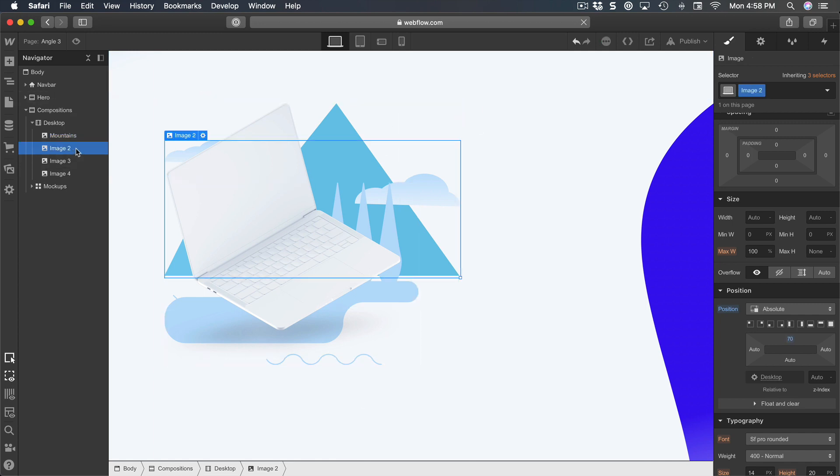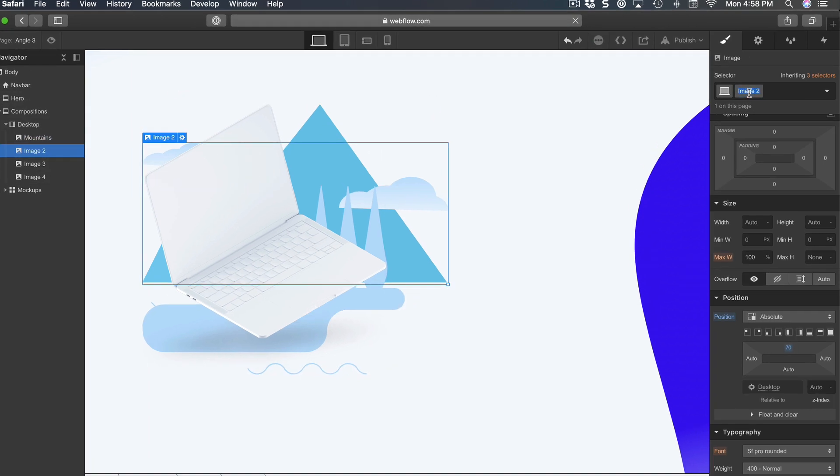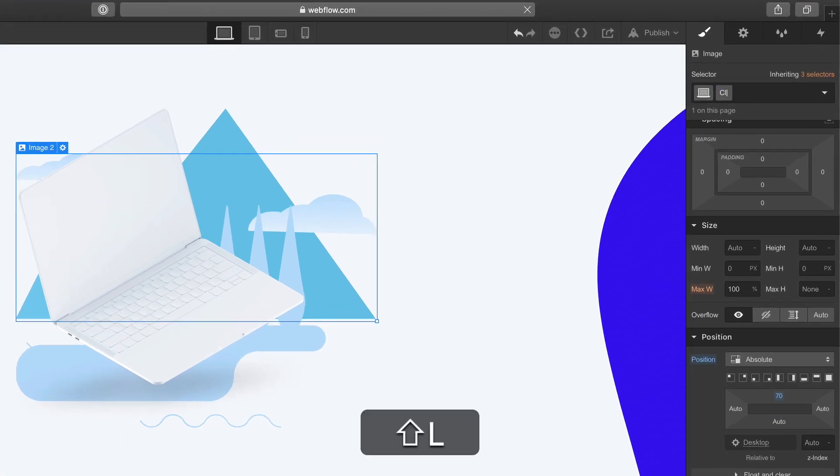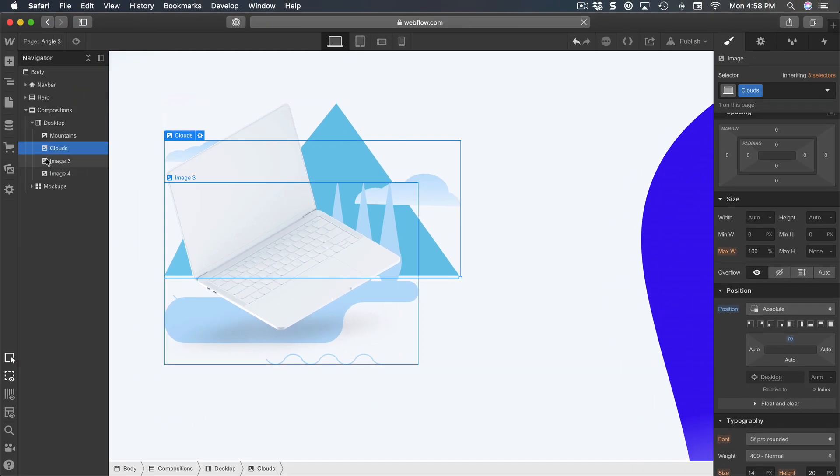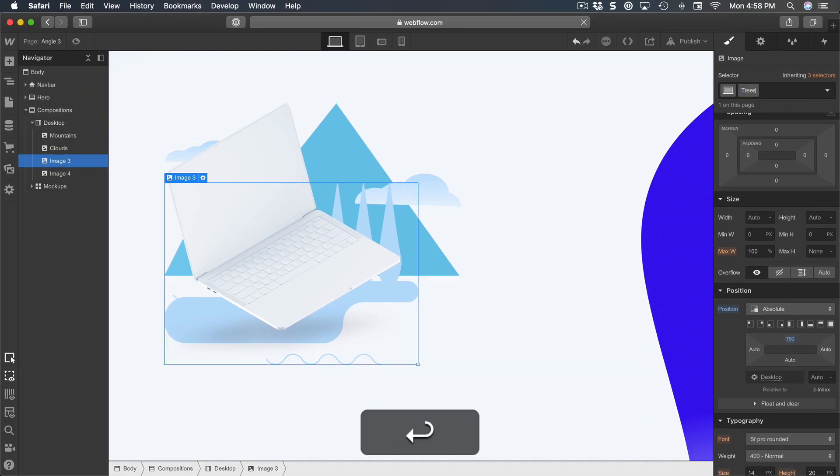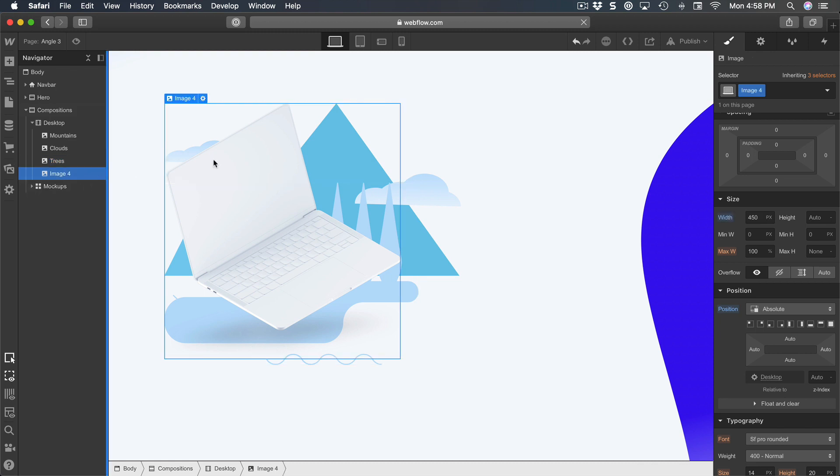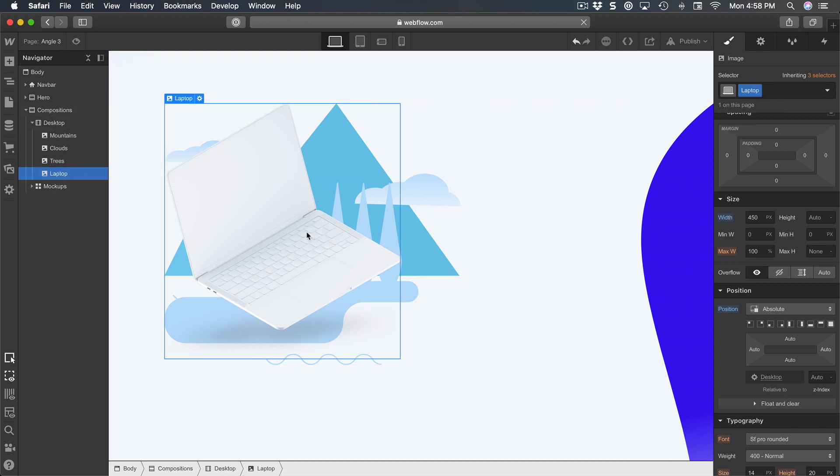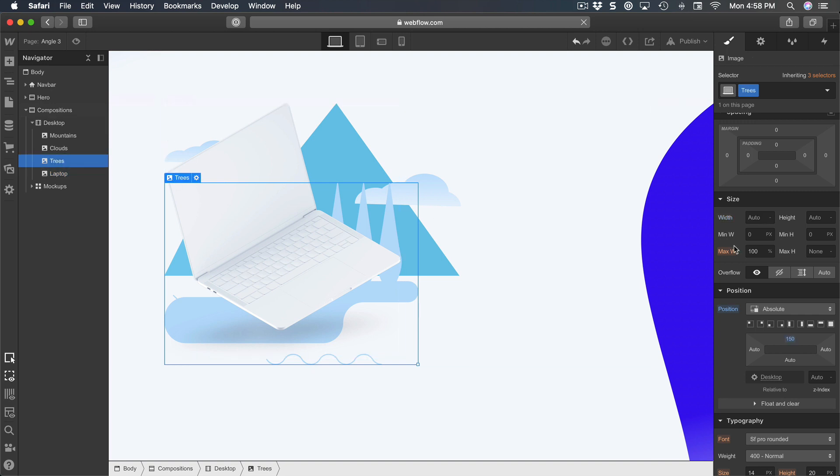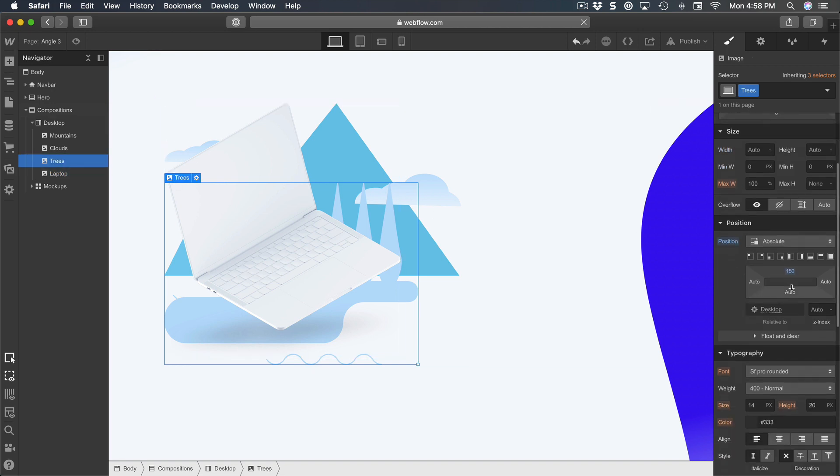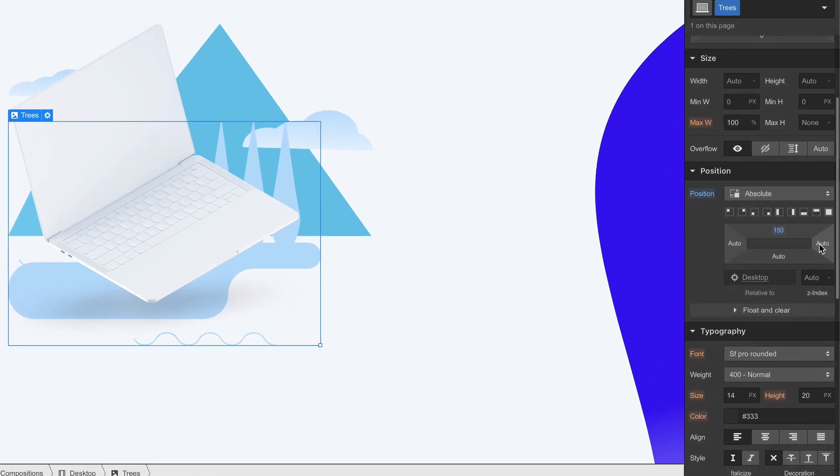This one 'clouds', then the 'trees', and finally the 'laptop'.